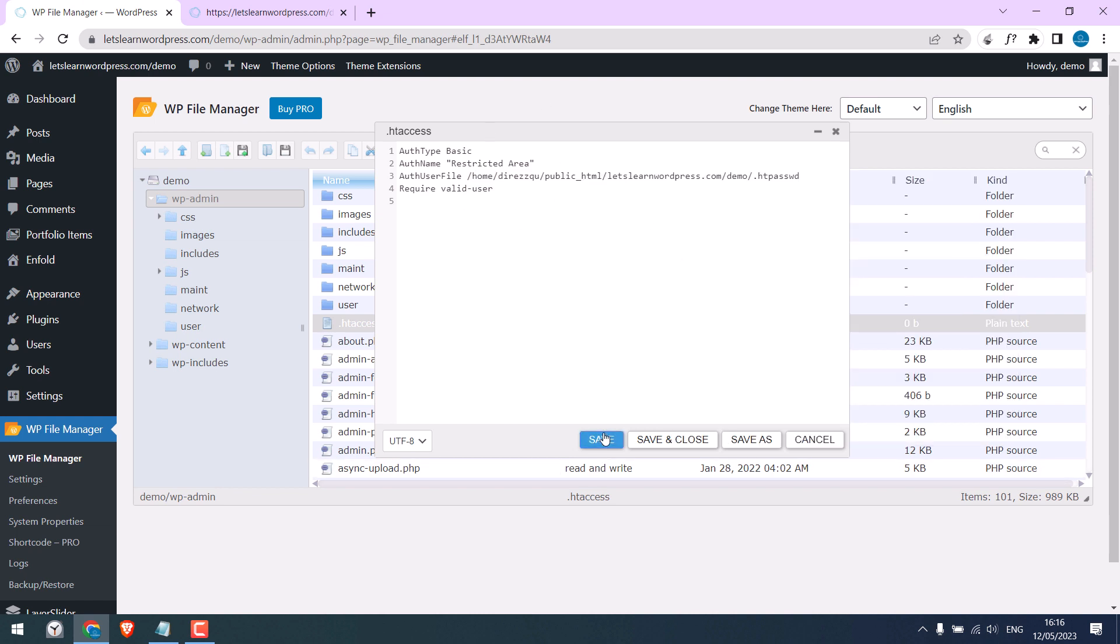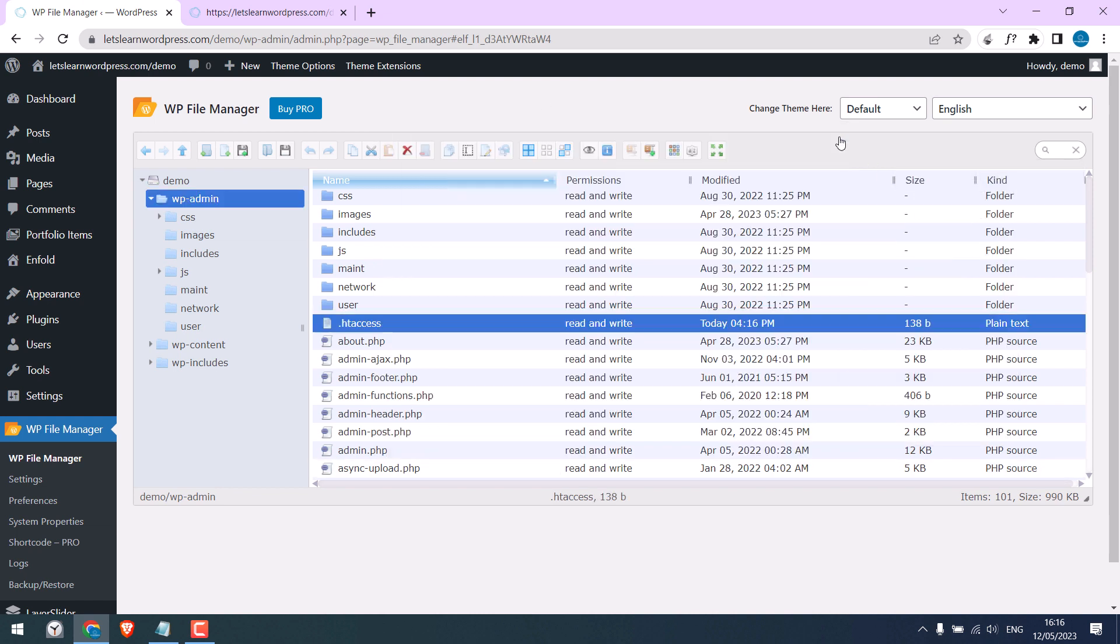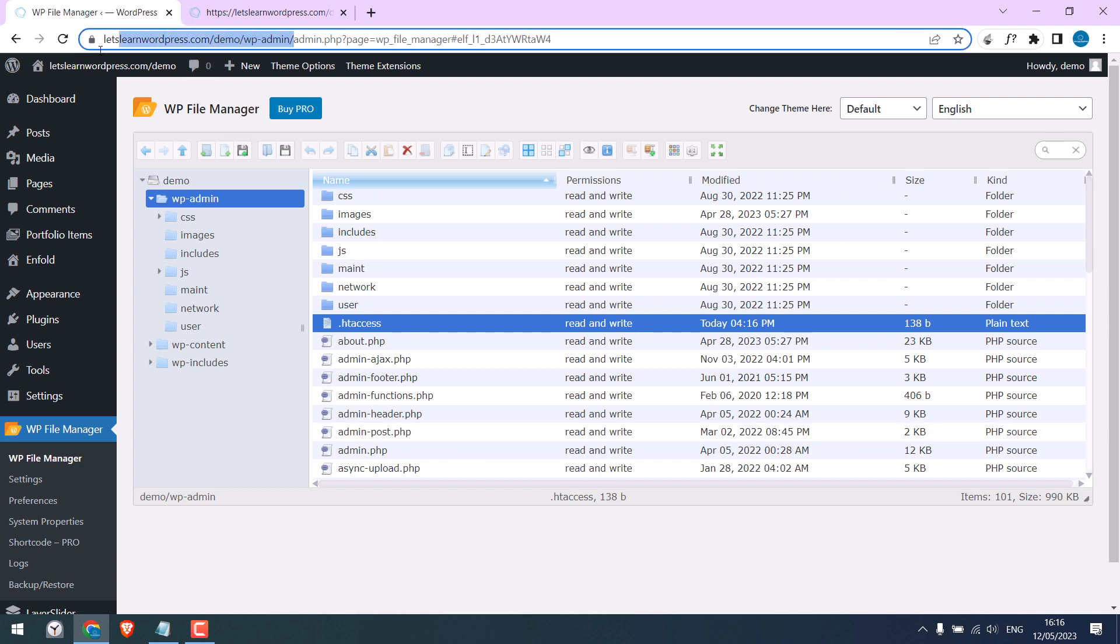So all done. Let me open the site in incognito mode.